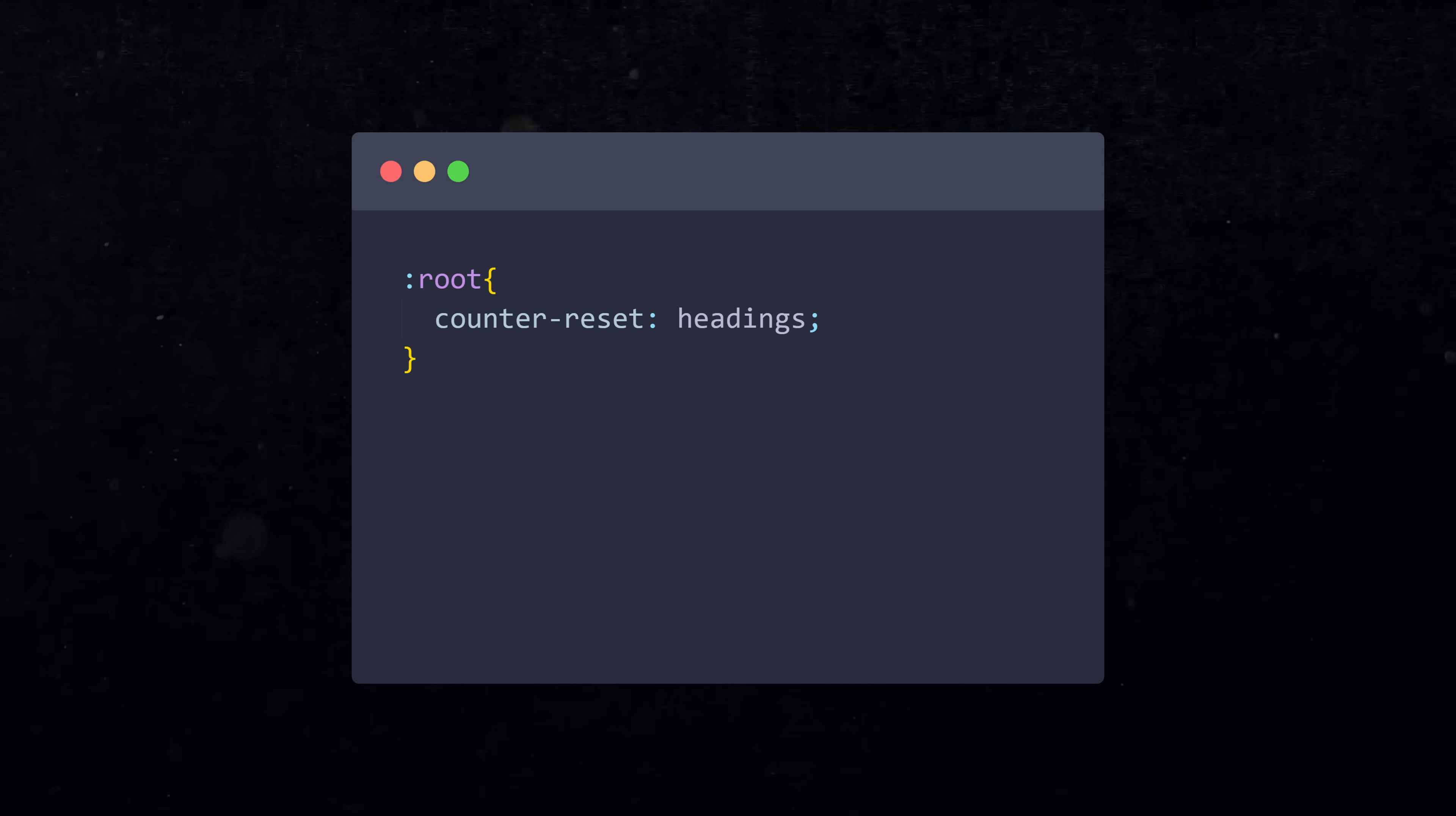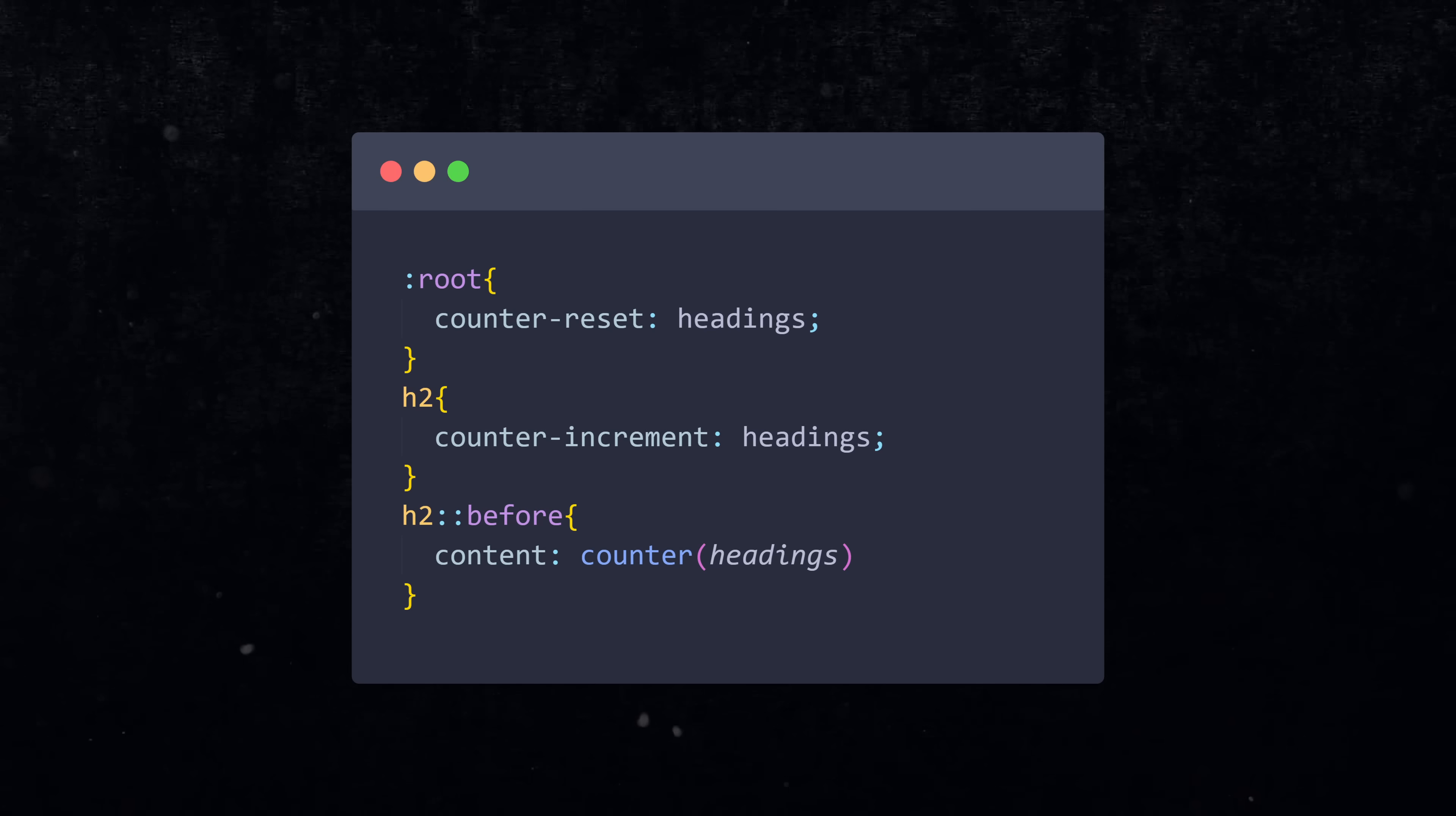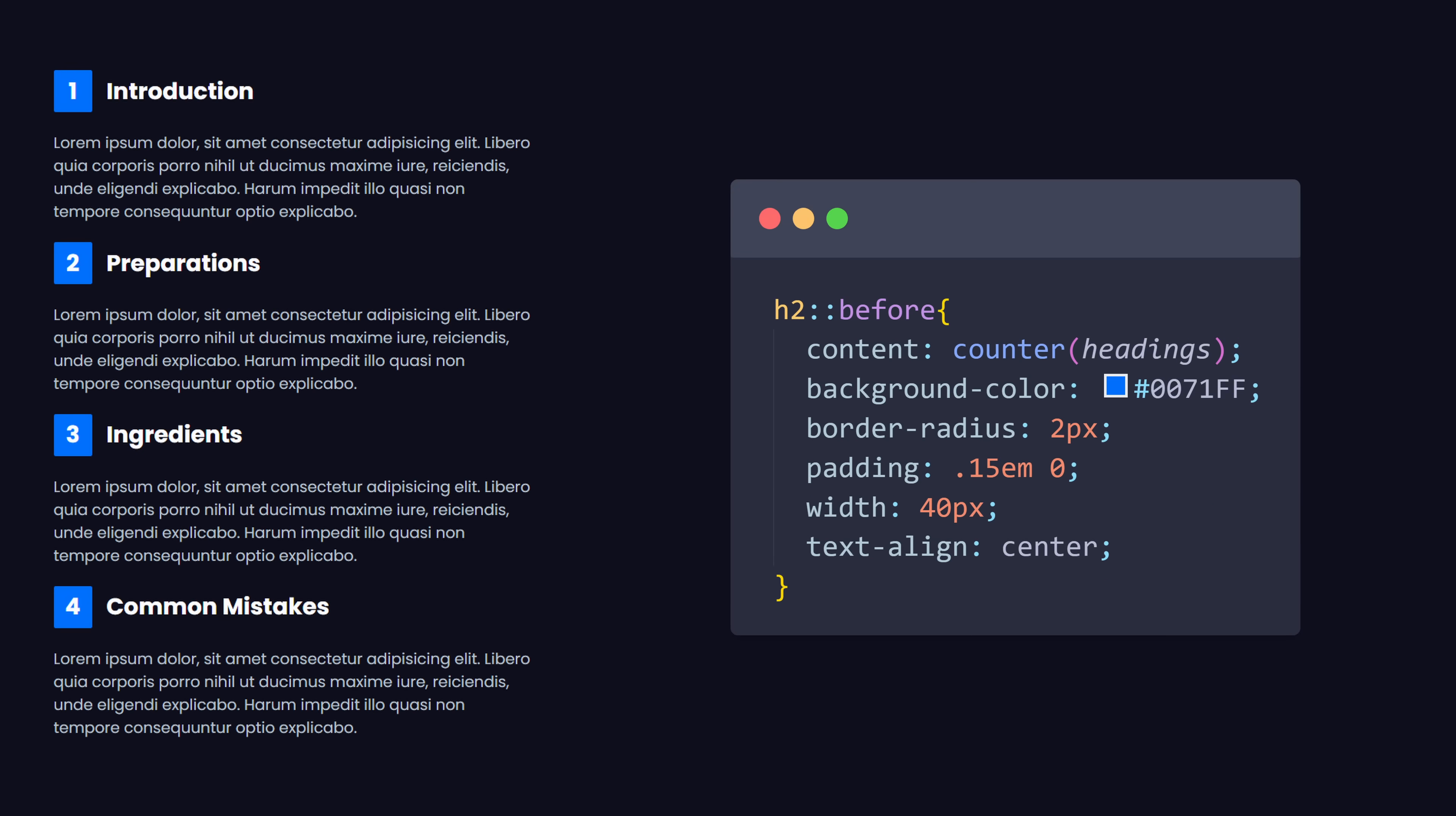Now, the moment your counter should be incremented, you address the element and use the counter-increment property. Now you add a before element to the headings and its content is going to be the counter headings. Now you can apply a little bit of styling in the before element and the headings are numbered perfectly.